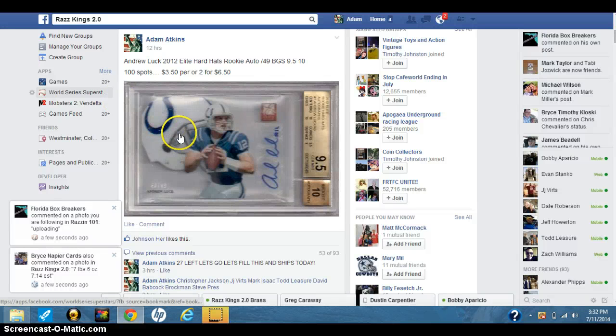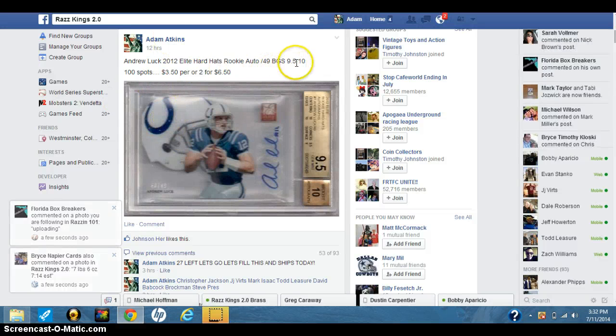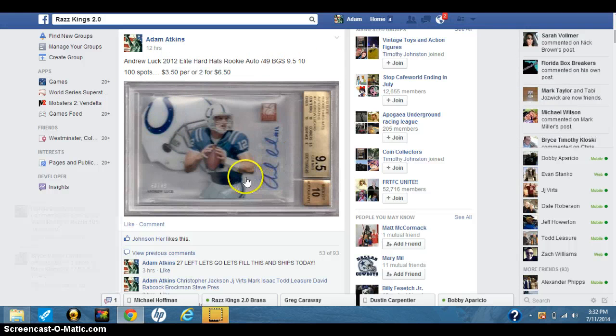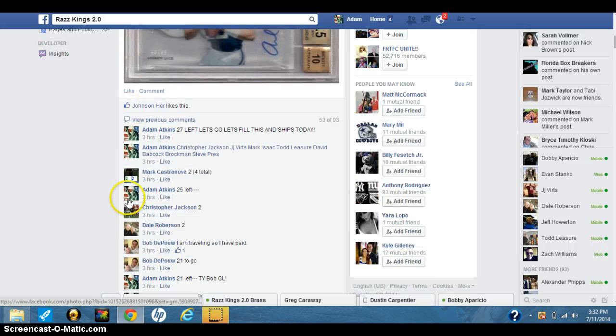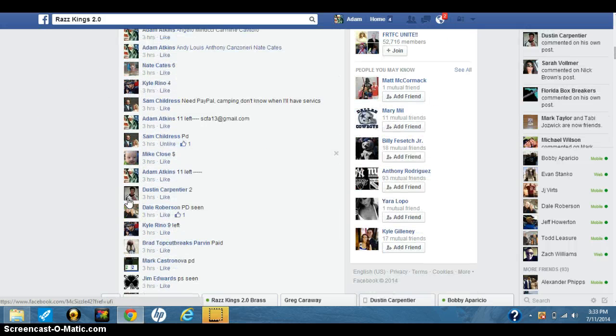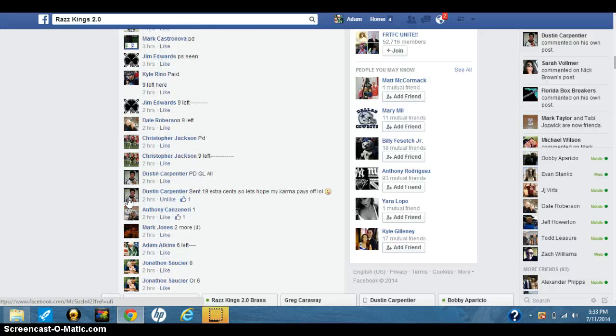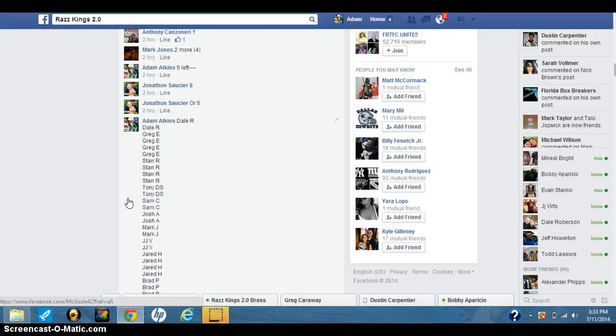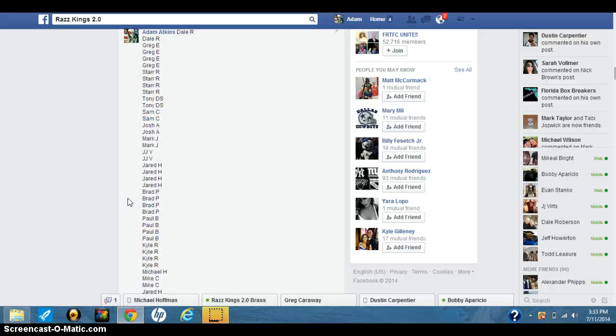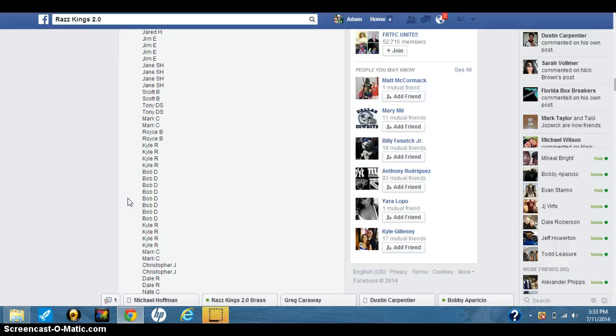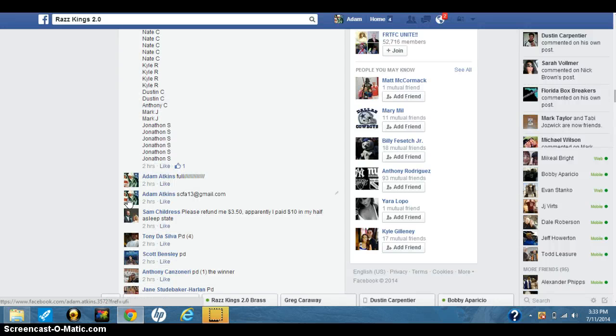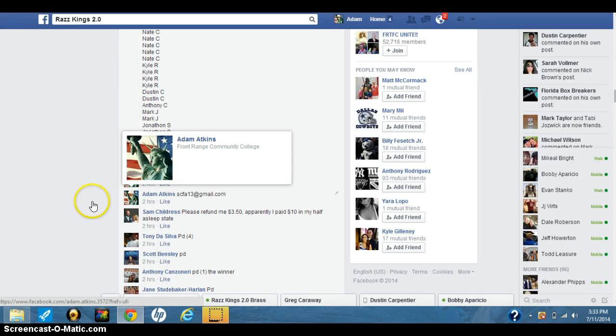Hey, what's up guys? Adam doing a video here for the Andrew Luck Elite Hard Hats BGS 9.5/10. There's a hundred spots. Let's go down here. My wife's computer, it's much slower than mine. She's got all these games on here.